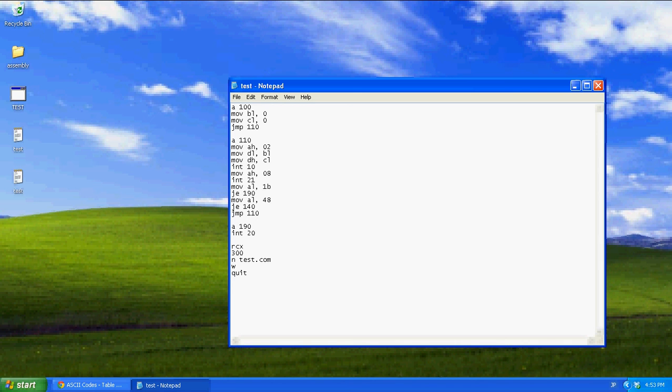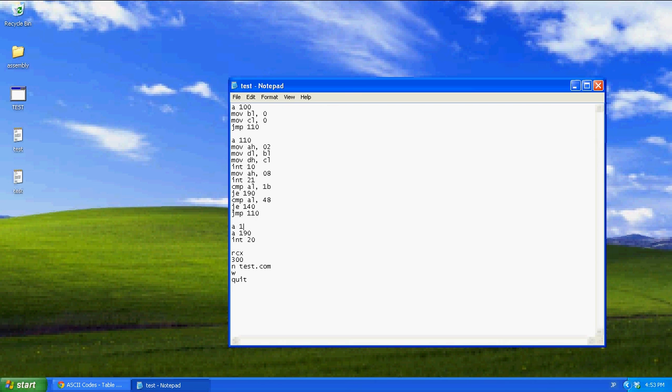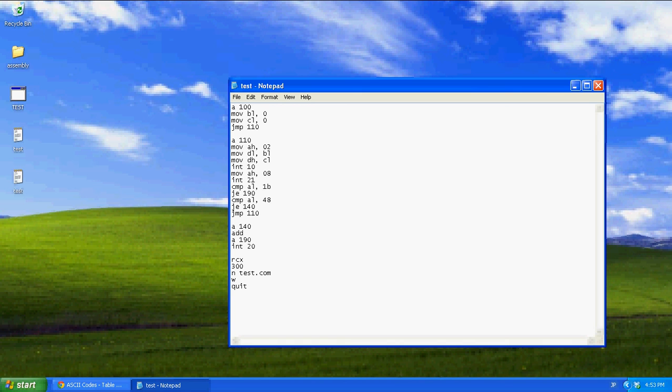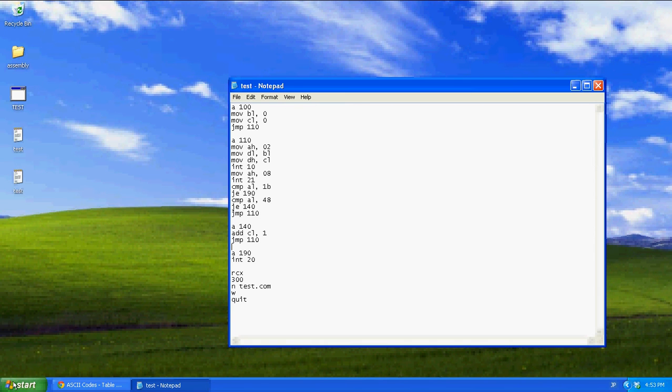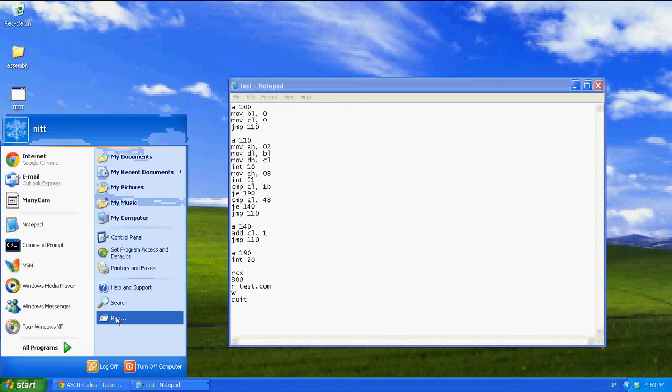I accidentally moved. I should have compared it. There we go. And now, at 140, we're going to say, mob, add CL1, jump 110. I'll explain this a little more, once we see it in action.